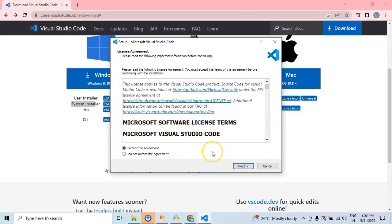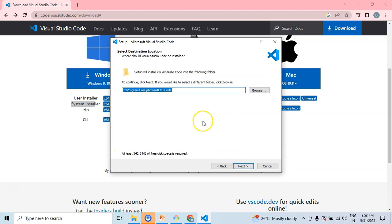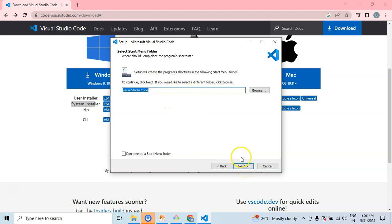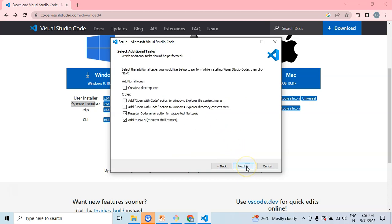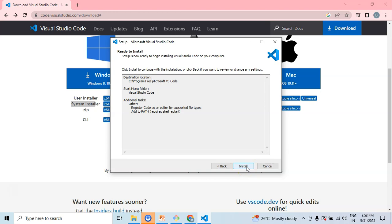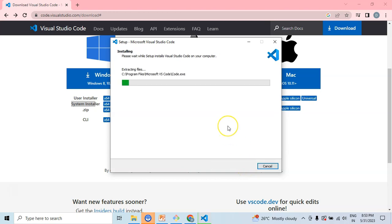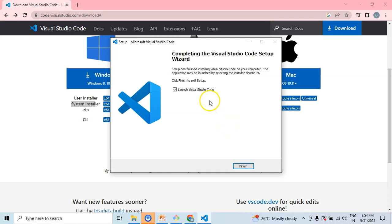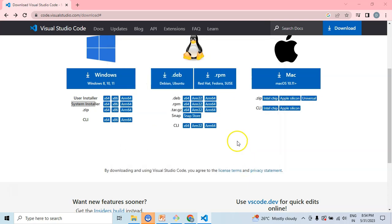Let me accept the license agreement. Let it be the default folder where the VS Code will be installed. Let it be all defaults. Let me install the VS Code. Now I can see that the VS Code installation is completed. Let me launch the VS Code by clicking on Finish.